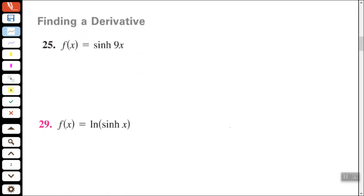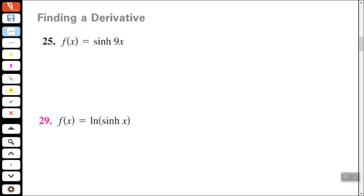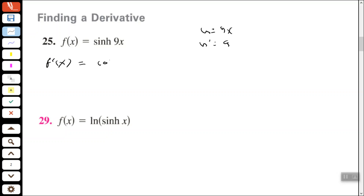Okay, so finding the derivative of a hyperbolic sine function — hyperbolic sine of 9x. We find the derivative of that: it's equal to the hyperbolic cosine of u times u prime. So if we let u equal 9x and u prime equals 9, then the derivative equals the hyperbolic cosine of 9x times u prime. So basically that's the chain rule there.